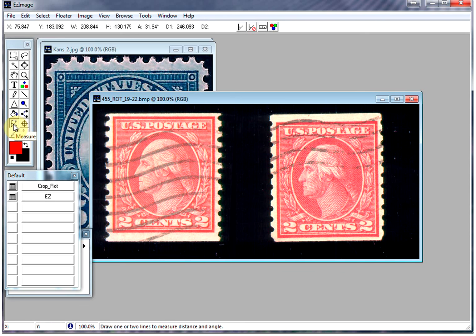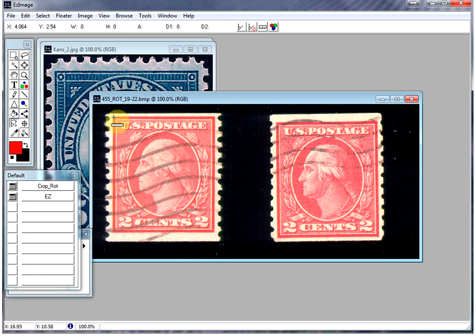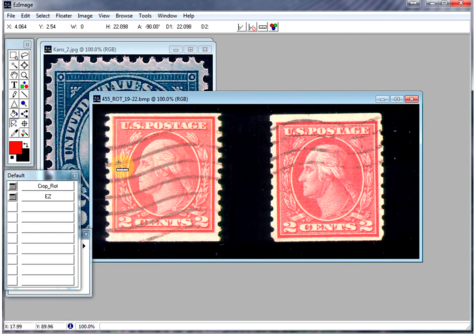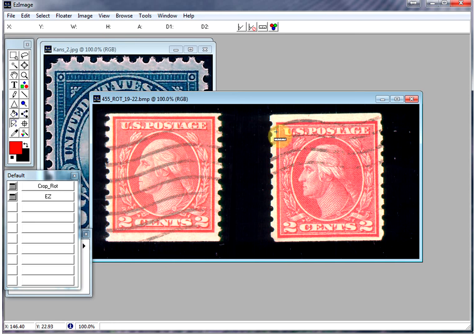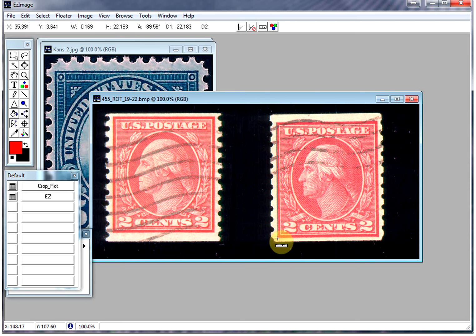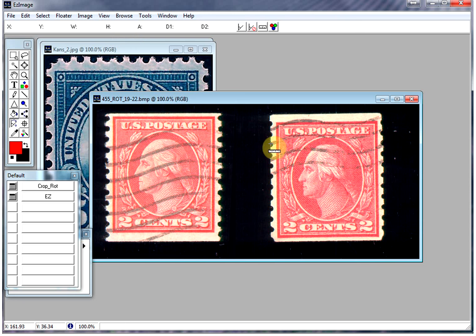So again, you just click on the measure tool, and we just click on the design. And right there, it's reported as 22.09, which is 22 millimeters. And then we'll check the other one as well. And that one comes out as 22.1. So again, within tolerances.